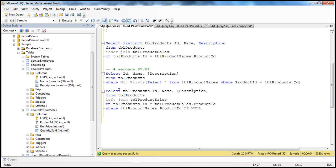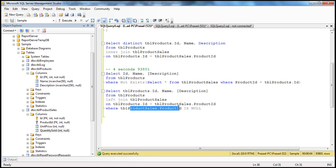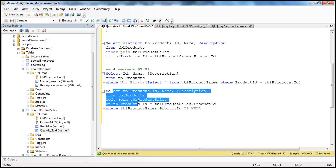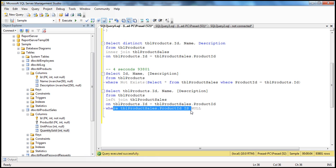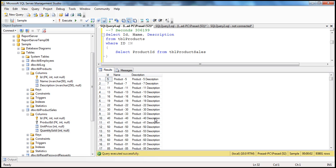Now we have an equivalent query using joins: SELECT ID, Name, Description FROM TBL Products LEFT JOIN TBL Product Sales ON ID = ProductID WHERE TBL Product Sales.ProductID IS NULL. This left join with the NULL check returns all non-matching rows from the left table — giving us the list of products we have not sold at least once. Let me execute this query — one second, two seconds. It actually took two seconds, returning 93,801 rows.